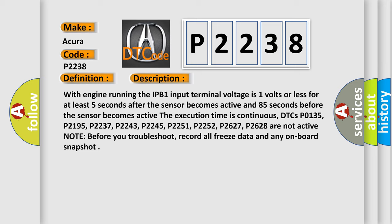DTCs P0135, P2195, P2237, P2243, P2245, P2251, P2252, P2627, P2628 are not active. Note: before you troubleshoot, record all freeze data and any onboard snapshot.